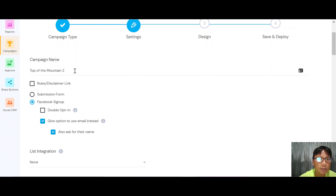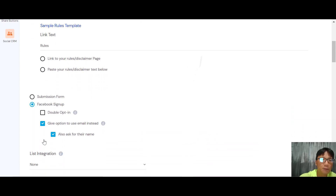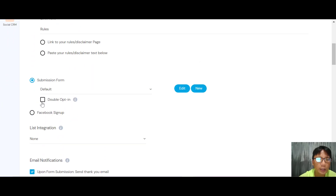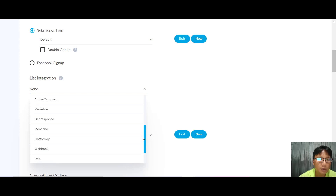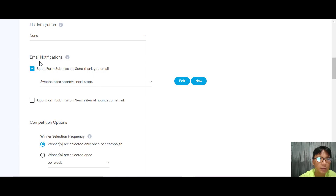The first step is naming your campaign. You can add rules and a disclaimer link, or paste your rules text directly. You can set up a Facebook sign-up, submission sign-up, or double opt-in. There are also tons of CRM integrations available, including Mailchimp, AWeber, Zapier, MooSend, GetResponse, Webhooks, and SendFox.